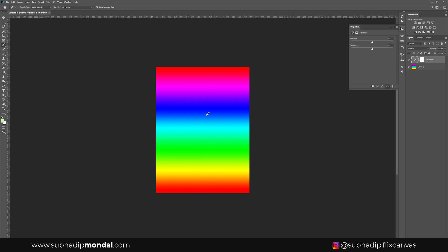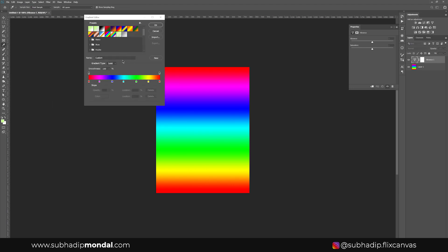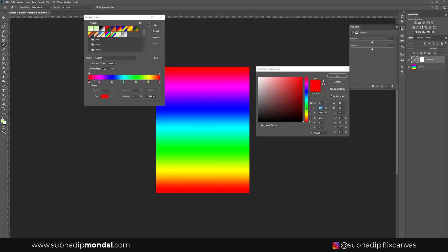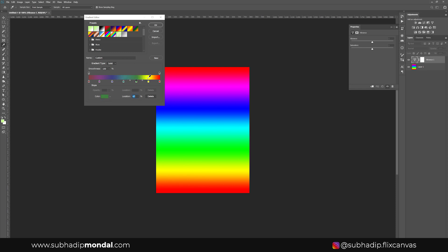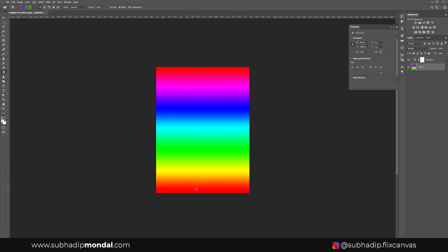Now let's take a different gradient with 50% saturation and brightness values for all colors and repeat the same experiment. We'll create a custom gradient by selecting the gradient tool, clicking the color picker, and for each individual color setting both the saturation and brightness values to 50% without changing the hue angles. This new gradient has all six primary colors — red, green, blue, cyan, magenta, and yellow — all at 50% saturation and 50% brightness.